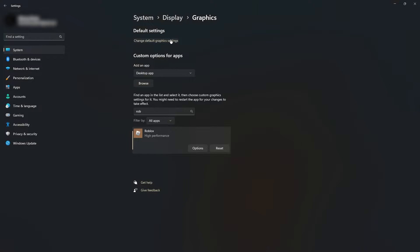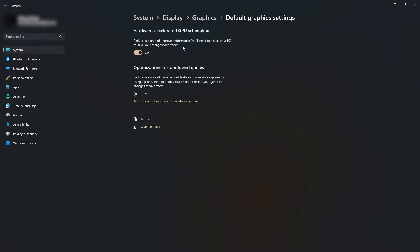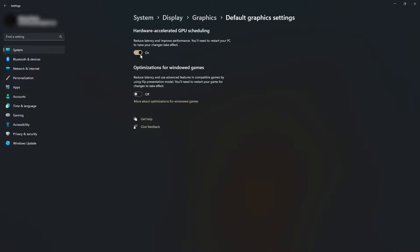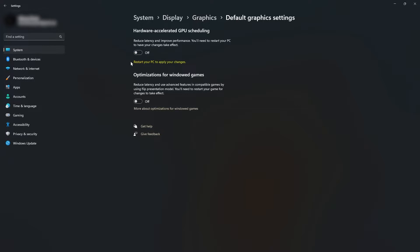After that, click change default graphics settings up here. Once this opens up, make sure you turn on hardware accelerated GPU scheduling. You will have to restart your PC, you can do that after you watch this video.